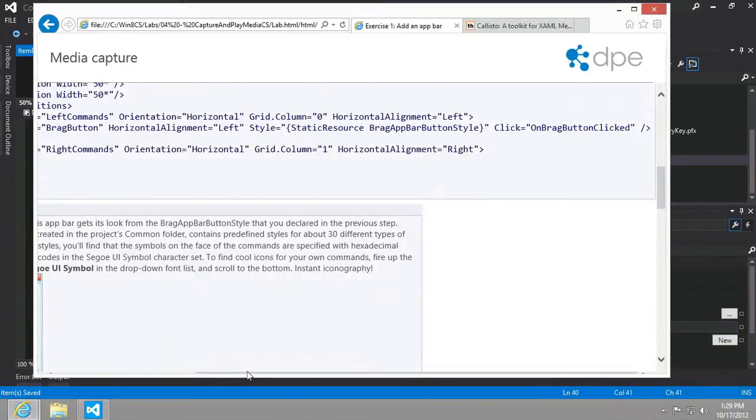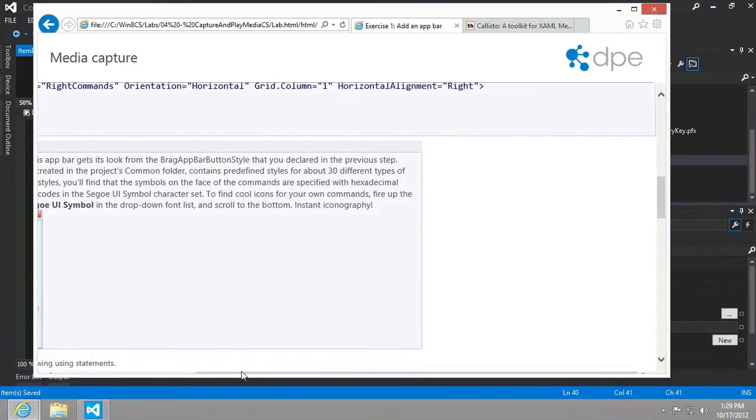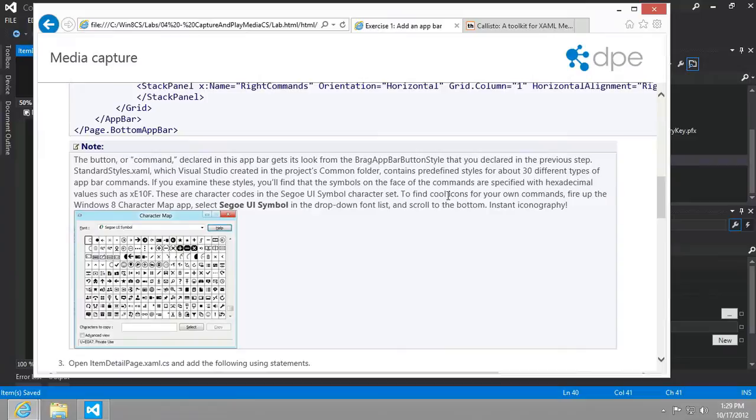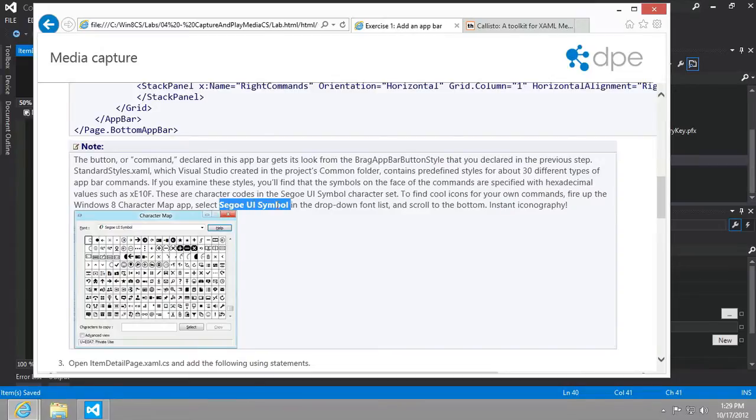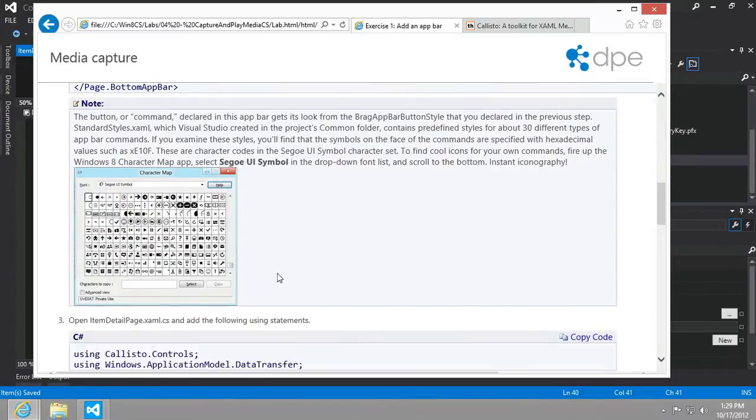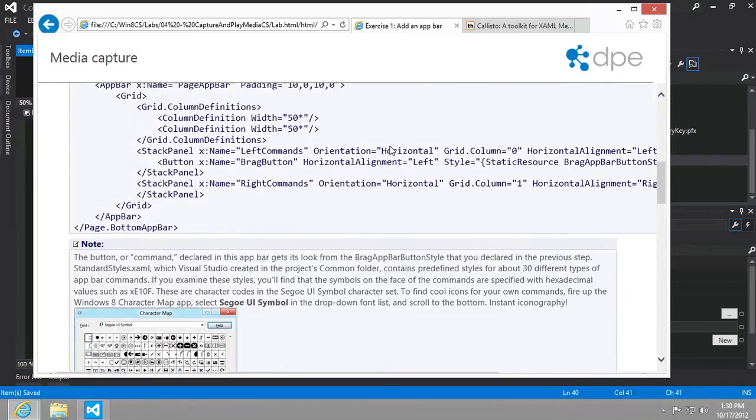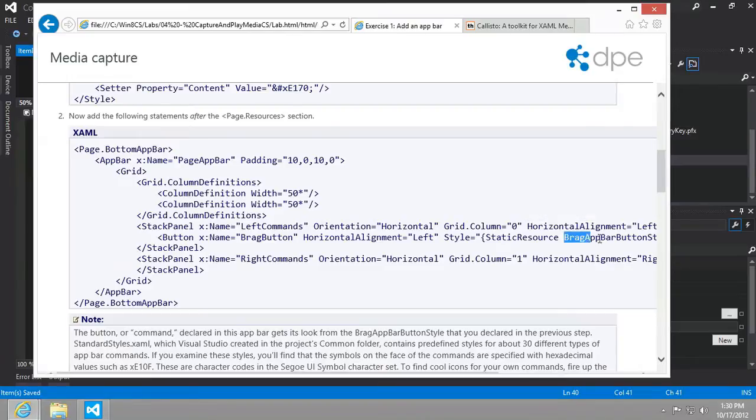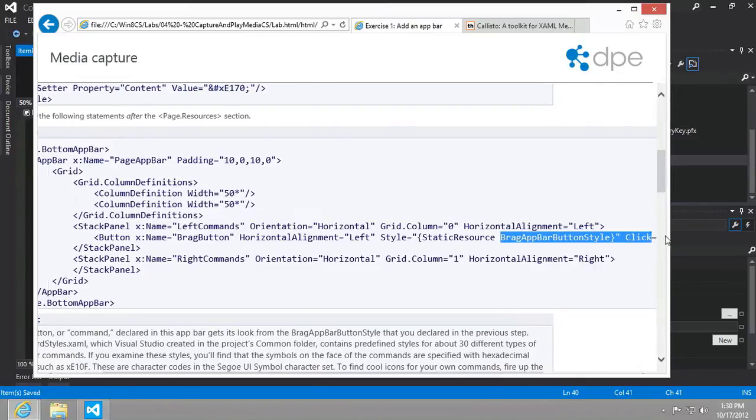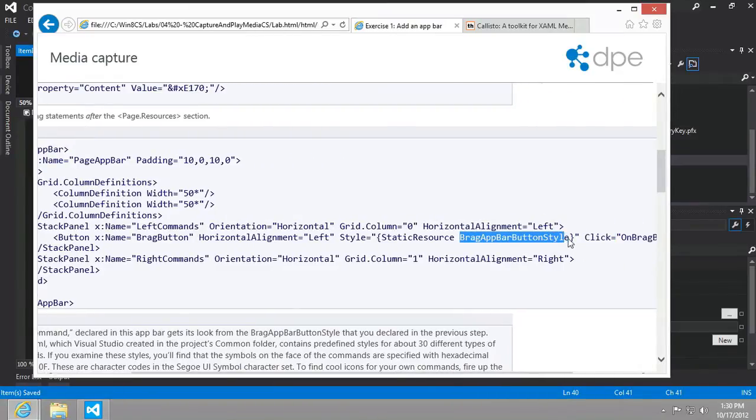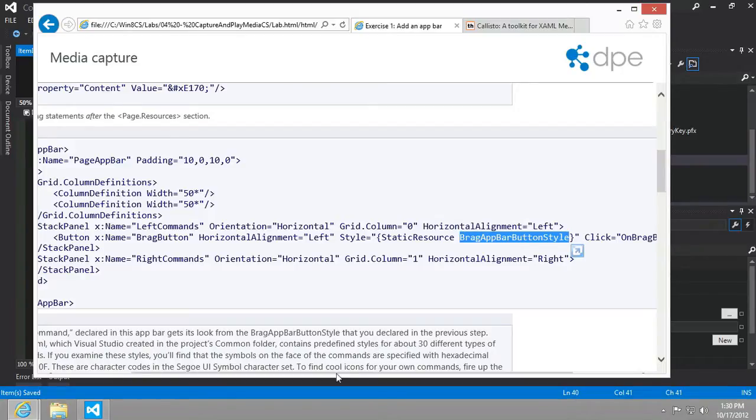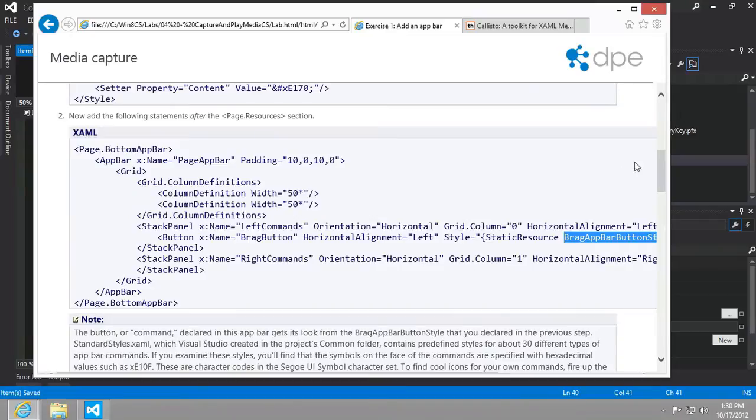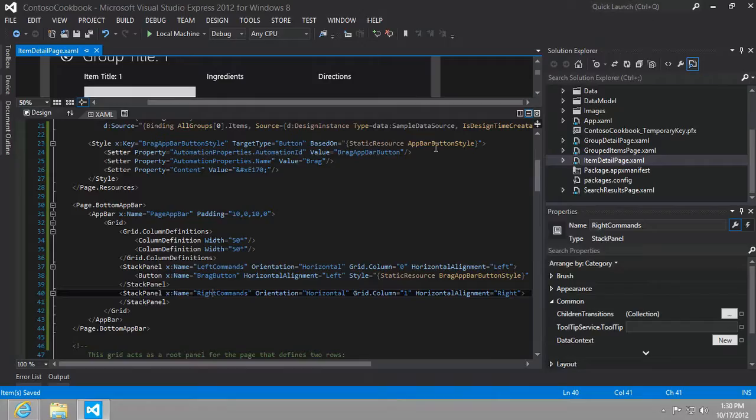Let's get back into it. There's an interesting note here about how to find good icons using the Character Map and using the Segoe UI Symbol. It explains how we would go about using these instead of the one that's already chosen for us here in the button. You can see we're just using a static resource called bragAppBarButtonStyle.